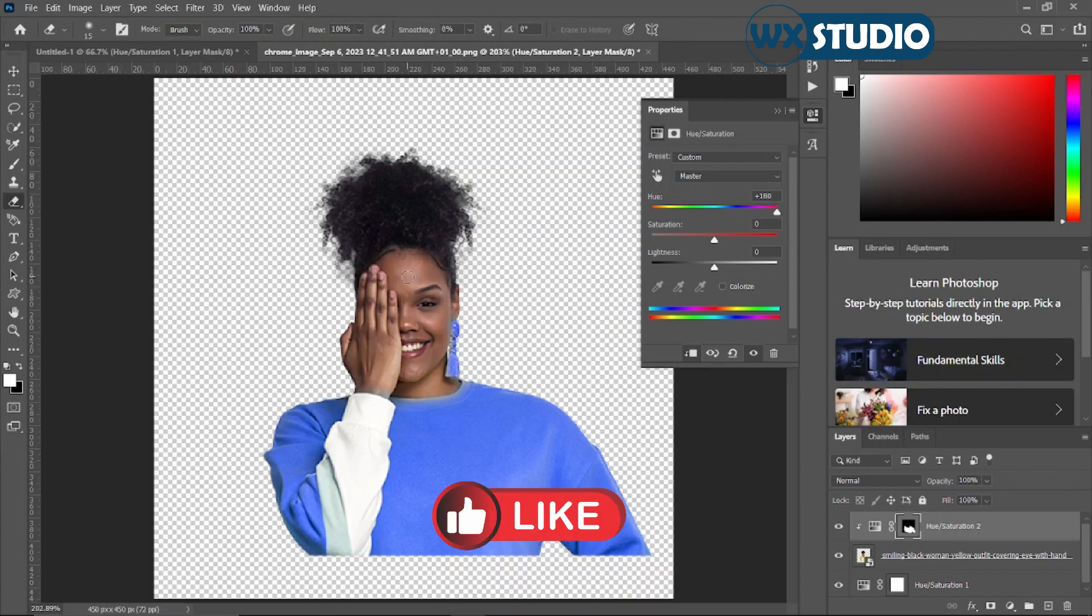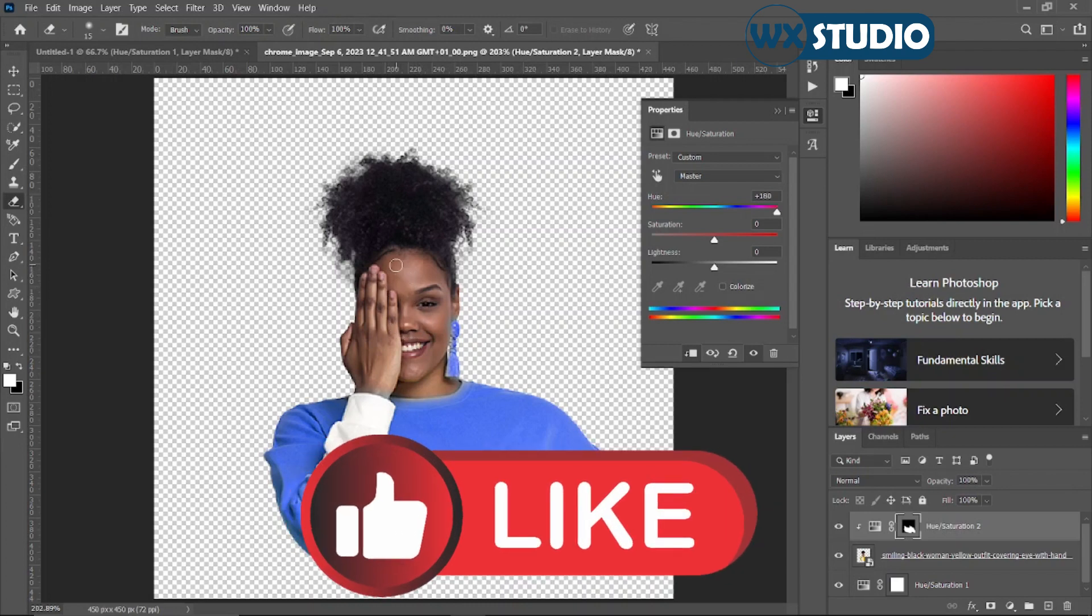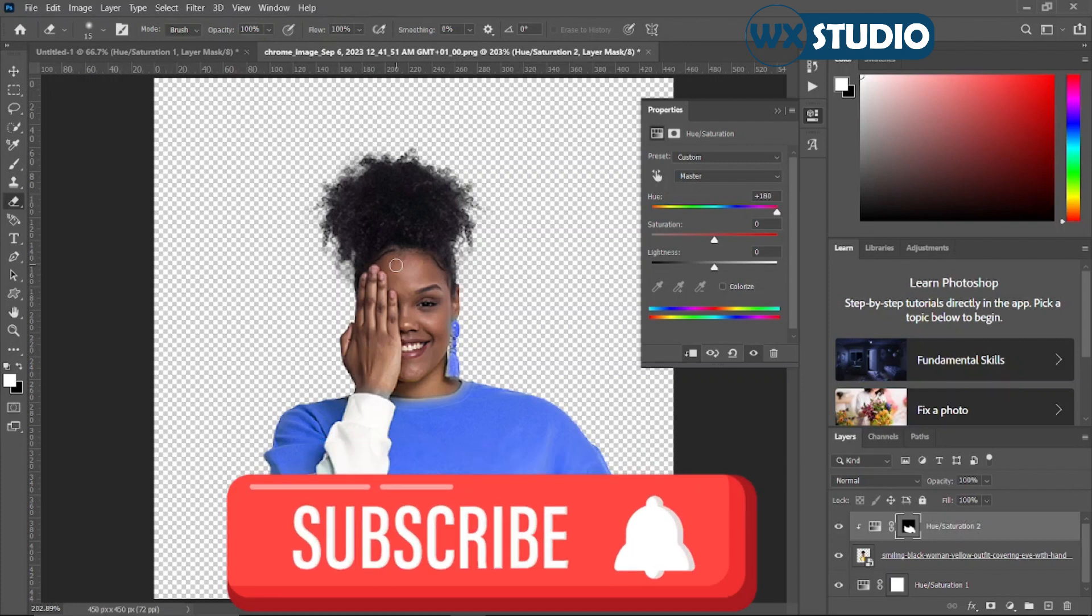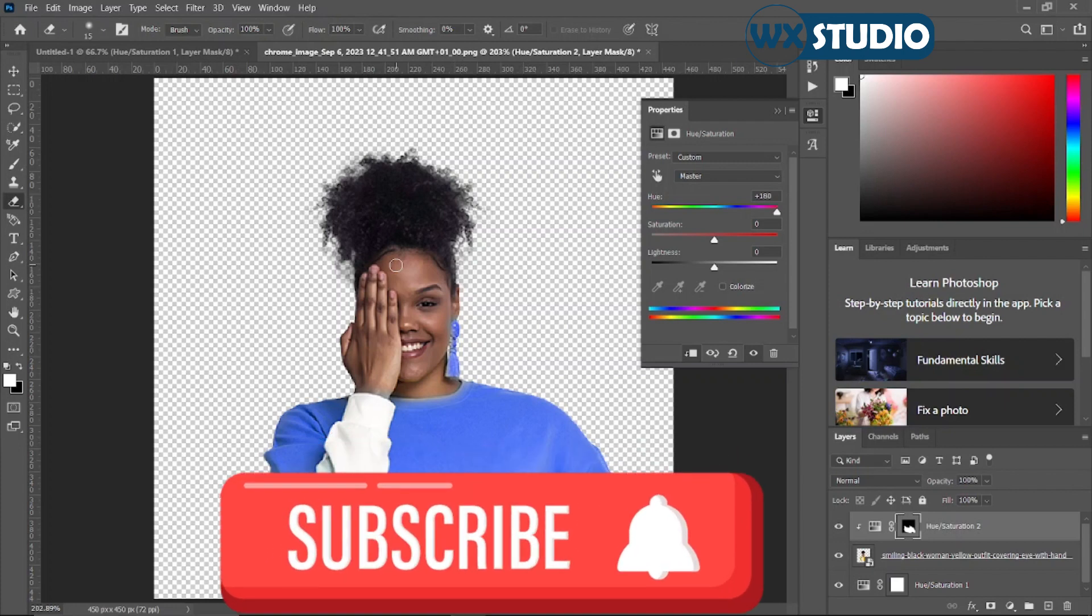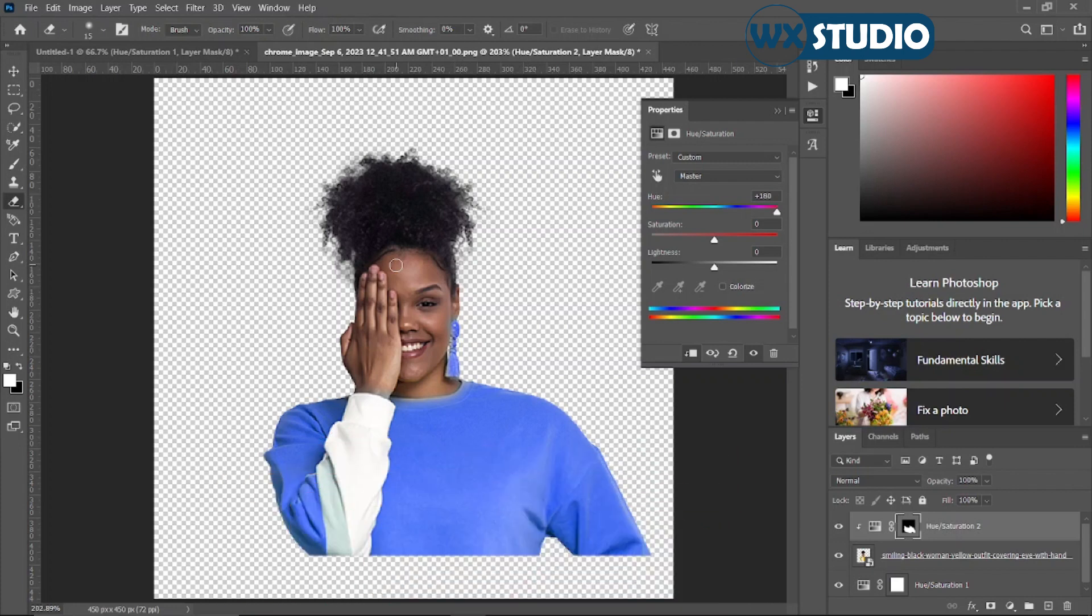So make sure you like this video, subscribe if you haven't, and also drop comments if you really find it helpful. Check the video as well. See you on the next one.